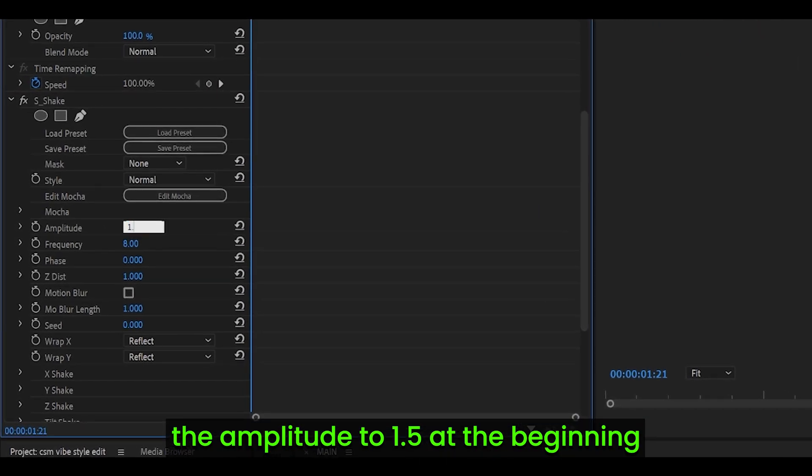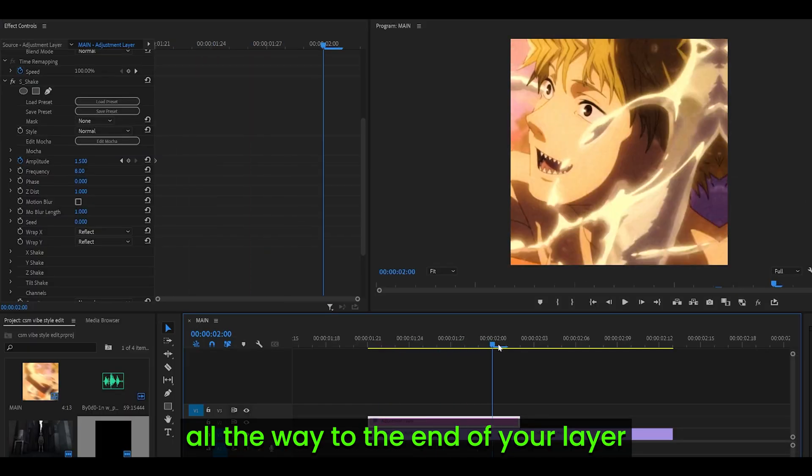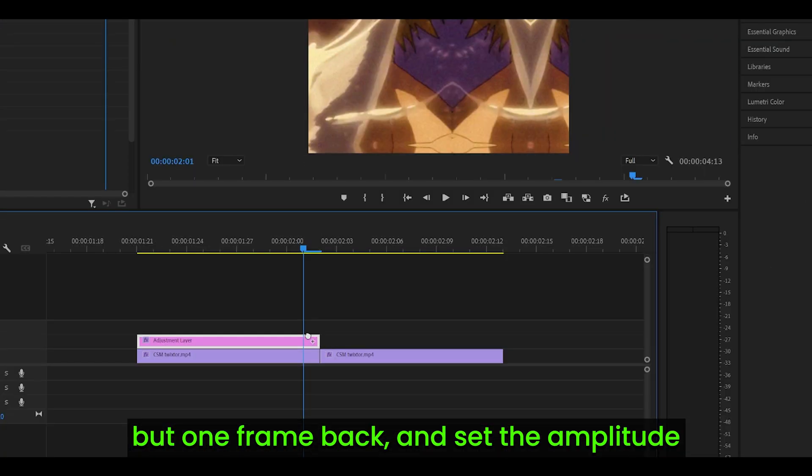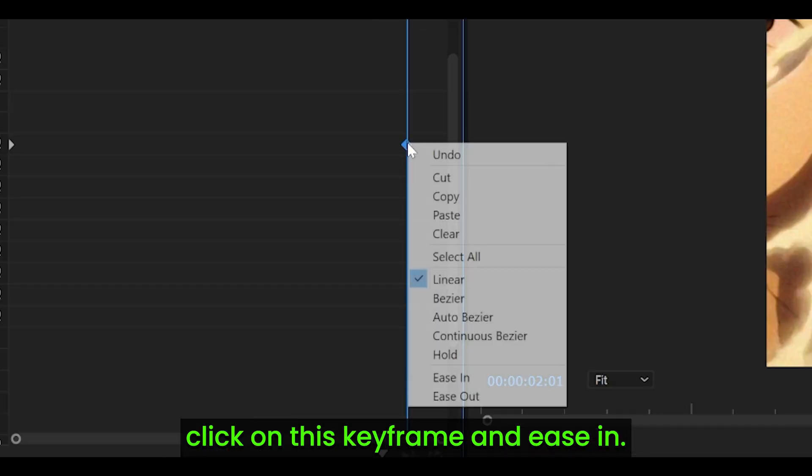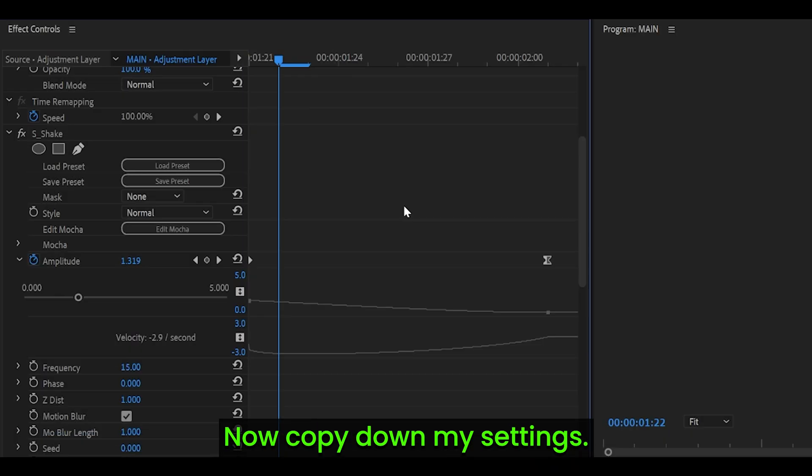Then head all the way to the end of your layer, but one frame back, and set the amplitude to 0. Then right-click on this keyframe and ease in.